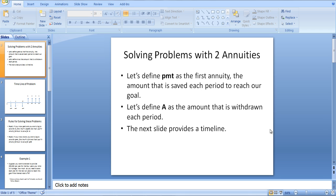First, let's define PMT — that's what our calculator uses, and it stands for payment. Let's call the payment the first annuity. In the beginning, you're always saving some money so that you can withdraw a certain amount of money at a later time period. We'll call the second annuity A — that's the amount you're going to withdraw. Let me show you a little timeline picture to make it a bit clearer.